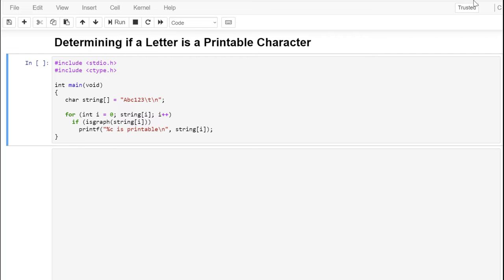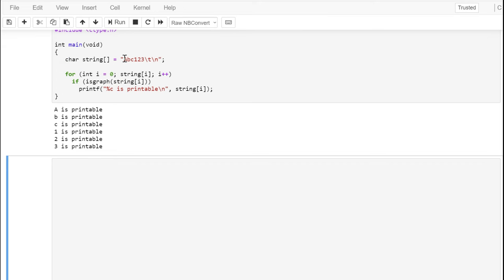In this program, we use the isgraph function, defined in ctype.h, to determine whether or not a character would create a displayable or graphic character on the screen. A letter would, a number would, but a tab wouldn't — it's not a displayable character; it just adjusts the cursor position. Similarly, a newline doesn't print, it just moves the cursor. Running this, you can see it displays our alphanumeric characters as printable but not our control sequences.